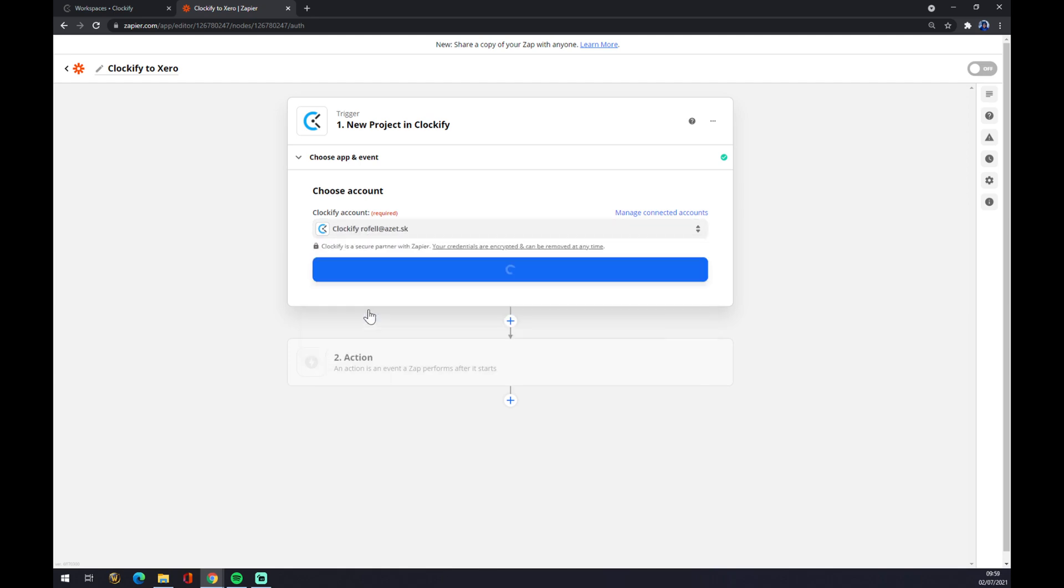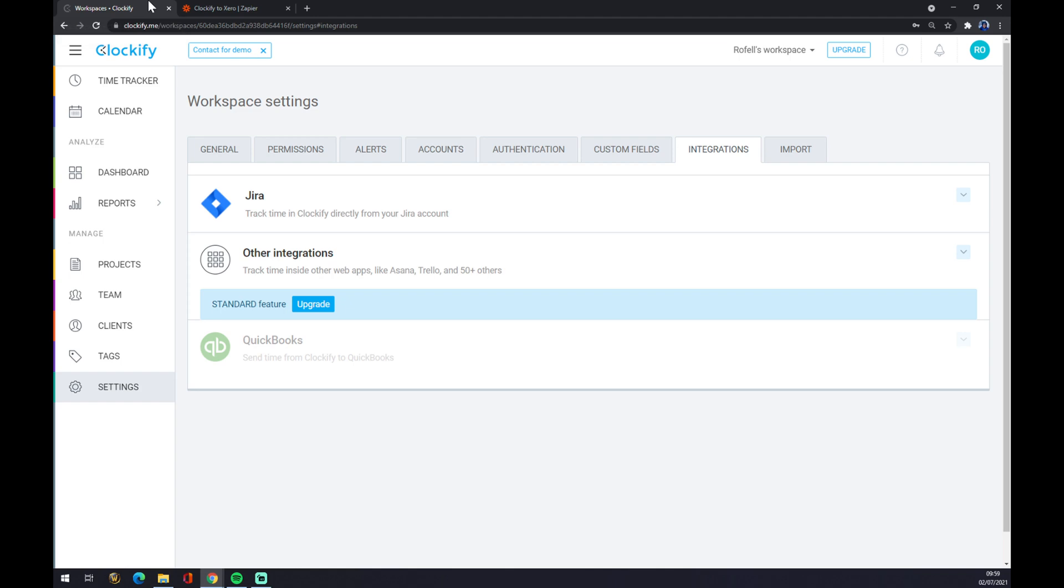When you try to log in with a Clockify account, you'll get asked to put in an API key. The API key you will find in Clockify top right corner where your profile settings are. You click profile settings and you just copy paste this thing in there.